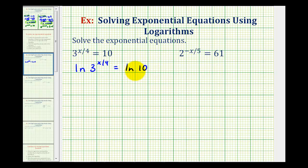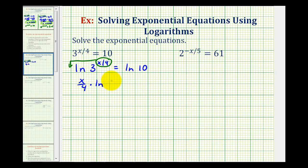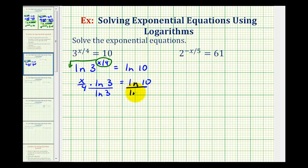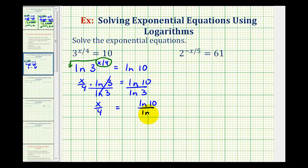Now that we've taken the natural log of both sides of the equation, we can apply the power property of logarithms to the left side to move the exponent to the front so it becomes the coefficient. So now we can write this as x divided by four times natural log three equals natural log 10. We'll start solving by dividing both sides by natural log three, giving us x divided by four equals natural log 10 divided by natural log three.